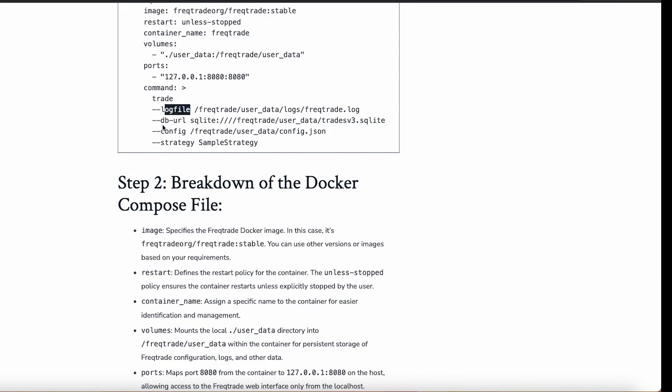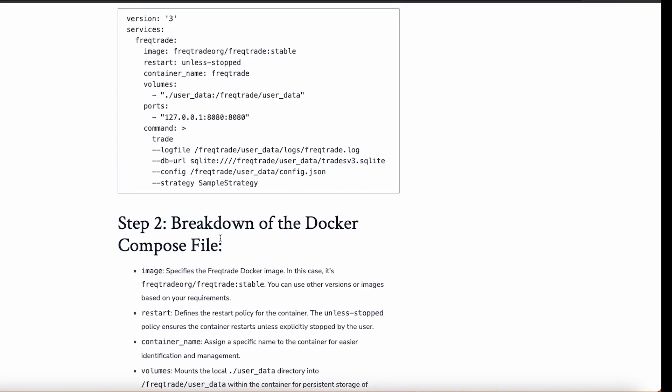The next parameter is command. Here you can mention the log file path, the database URL, the config file, and the strategy. When we have multiple bots, we can mention different paths for different containers — a different log file path, a different database URL. When we have multiple containers, we can assign different configuration files and different strategies to each container to test different kinds of strategies. These are the basic understandings — if you have any questions, comment down and we'll be happy to help.